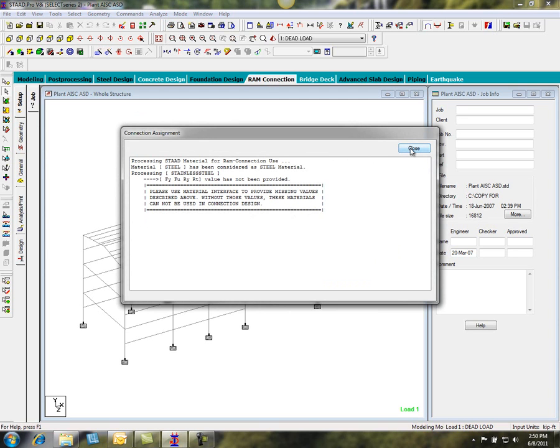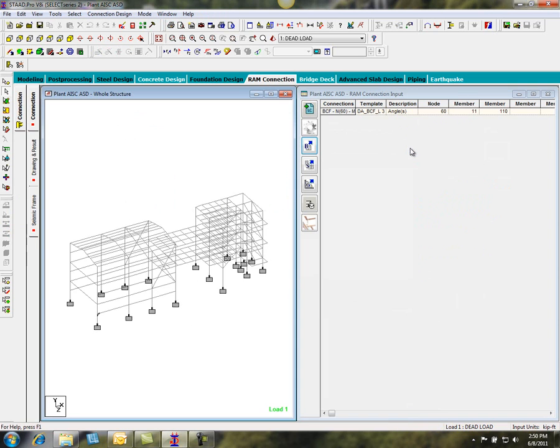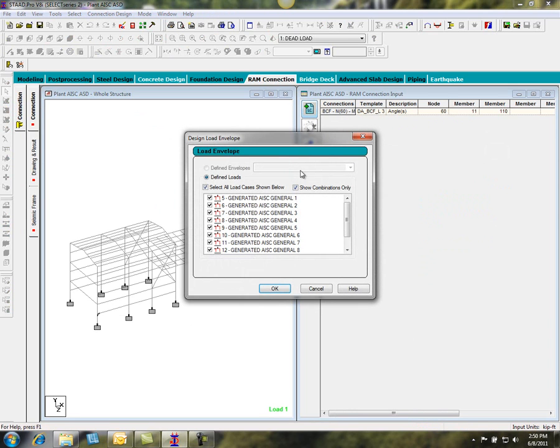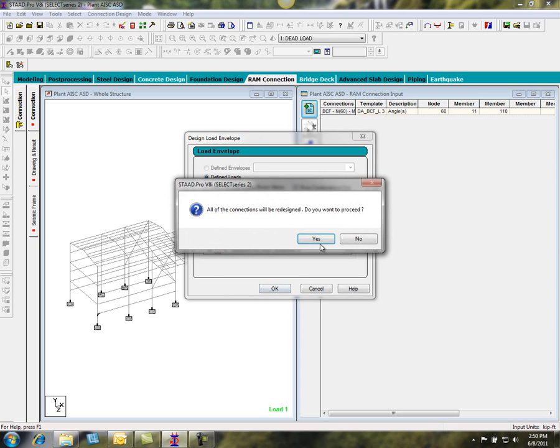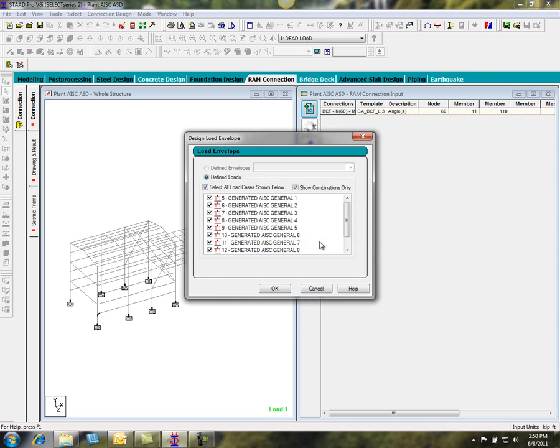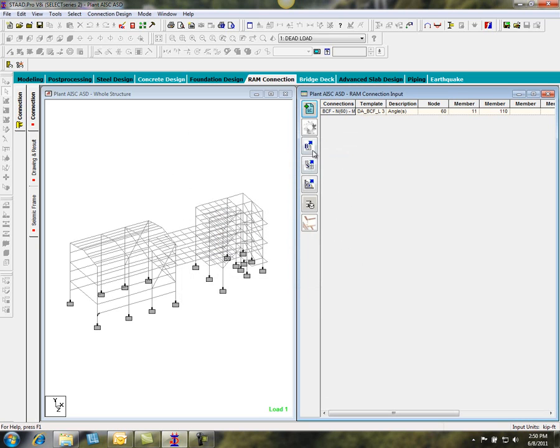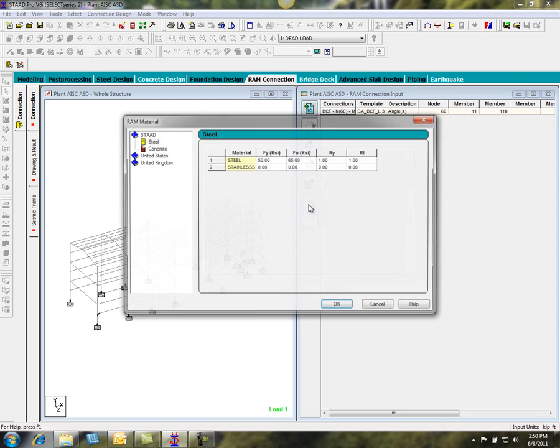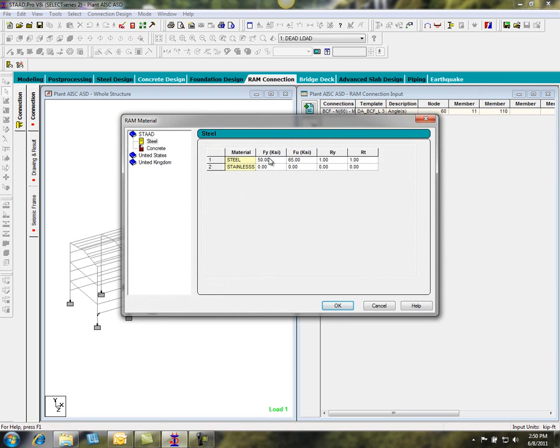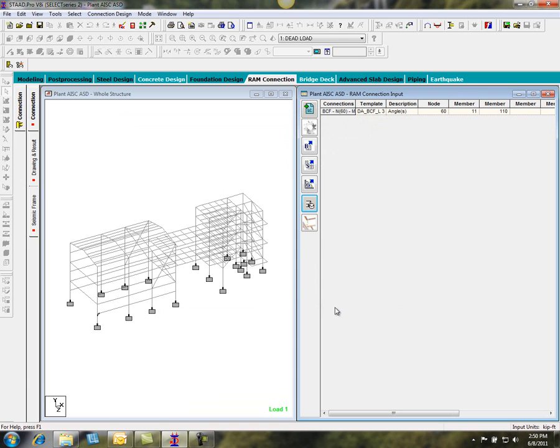We need to fill out some information about the material. First, we'll go ahead and specify the load envelope. You can specify the cases and the combinations here. The material needs to be specified, so I can specify the yield strength and those properties. And then I'm ready to design a connection.